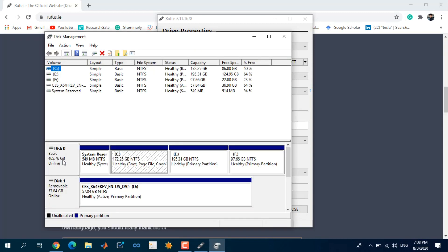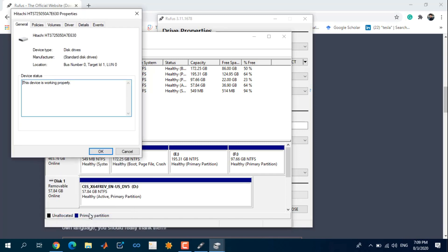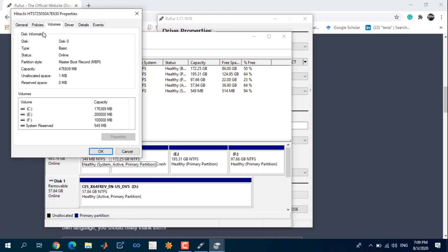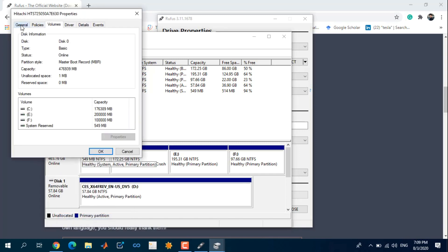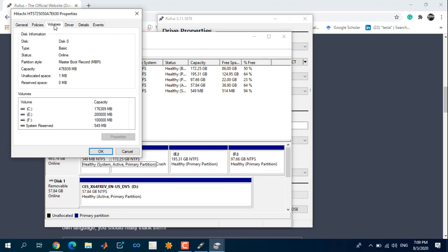Right-click and select properties. By selecting volumes, you can see the partition style of your computer. Mine is MBR.